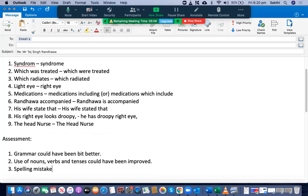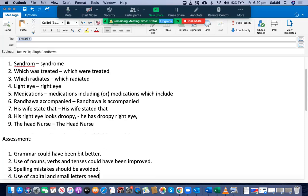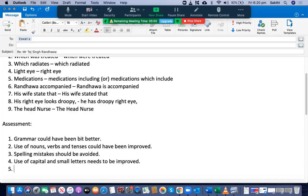Spelling mistakes should be avoided — you committed one spelling mistake with 'syndrome', but apart from that it looks good. Use of capital and small letters needs to be improved as well. Connectivity and layout are fine — I'm happy with that. Overall task fulfillment is good as well.